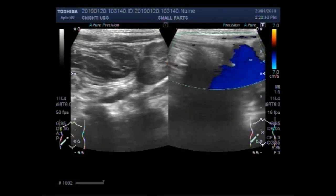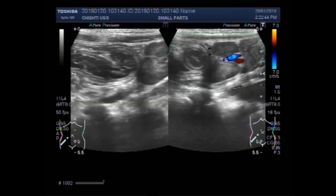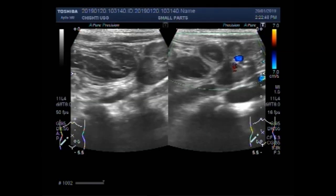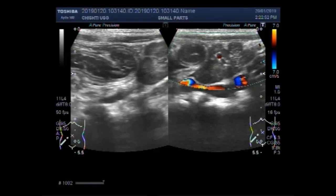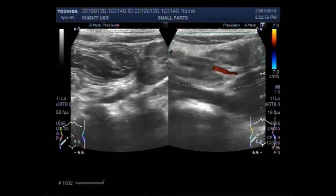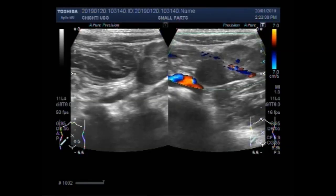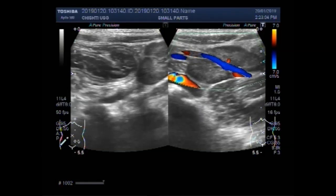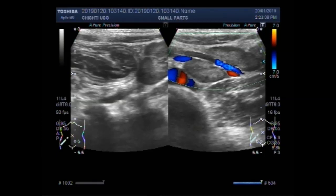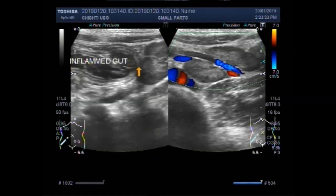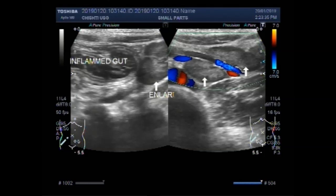You can see the mesenteric vessels. You can see the enlarged lymph nodes. These are the enlarged lymph nodes seen along, just beside the inflamed gut. These are the enlarged lymph nodes.